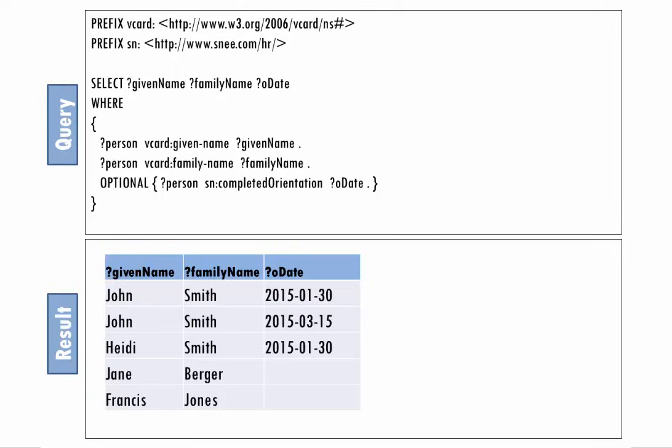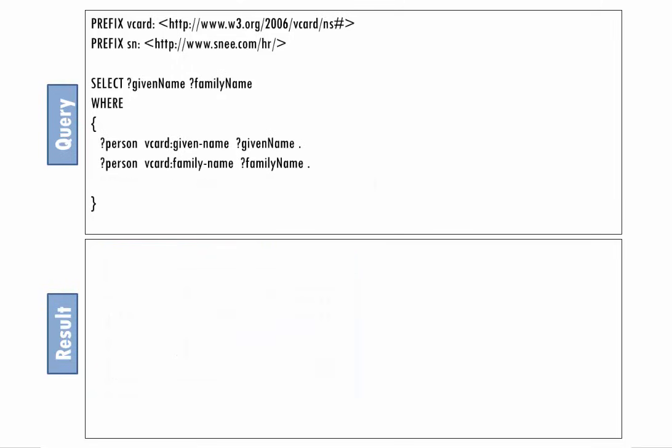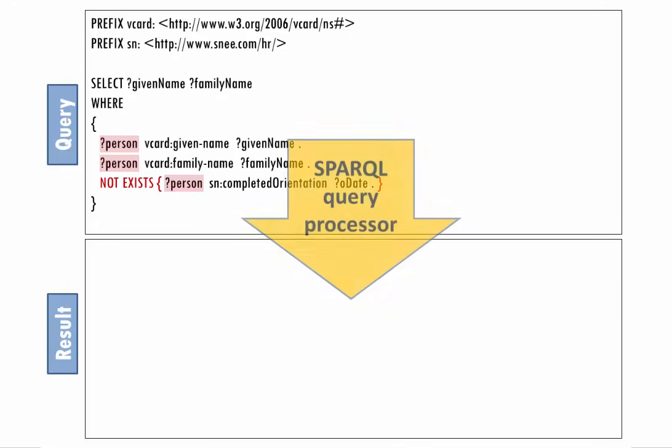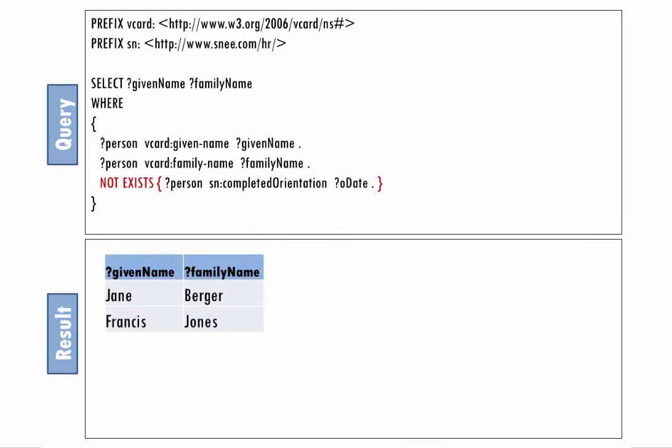Next, let's say that Heidi is scheduling a new orientation meeting and wants to know who to invite. In other words, she wants to list all employees who do not have a completed orientation value. Her query asks for everyone's given and family names, but only if, for any employee who matches those first two triple patterns, no triple exists that lists a completed orientation value for that employee. We do this with the keywords not exists. And there they are, Jane and Francis.